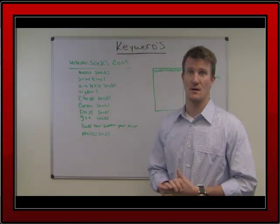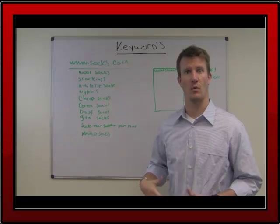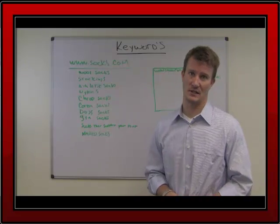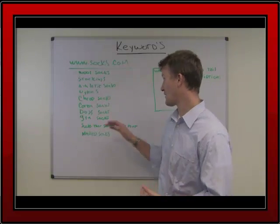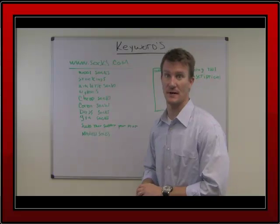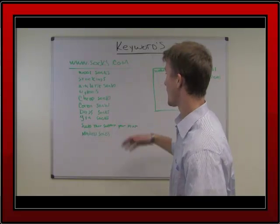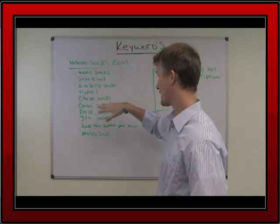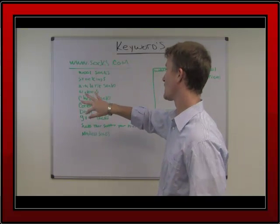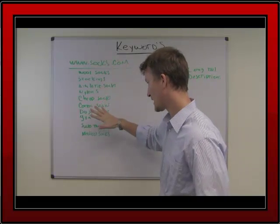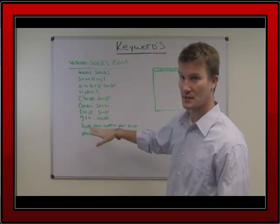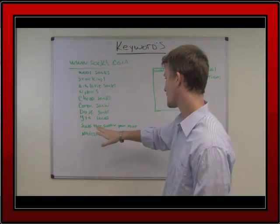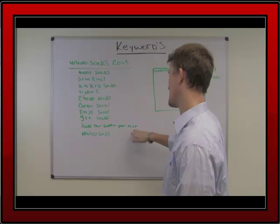So how do I do that? Well, I ask myself, what would they be searching for and what are the products I offer? I've got a list of ten possible keywords here. We've got wool socks, stockings, athletic socks, nylons, cheap socks, cotton socks, etc. And you see down here, a second from the bottom, I have socks that support your feet.